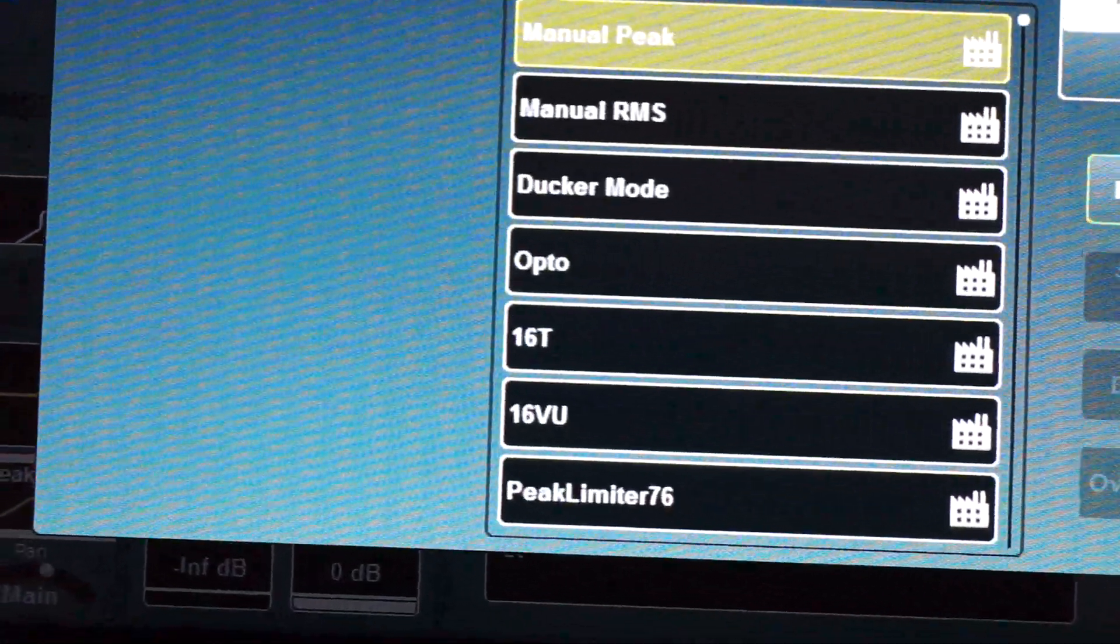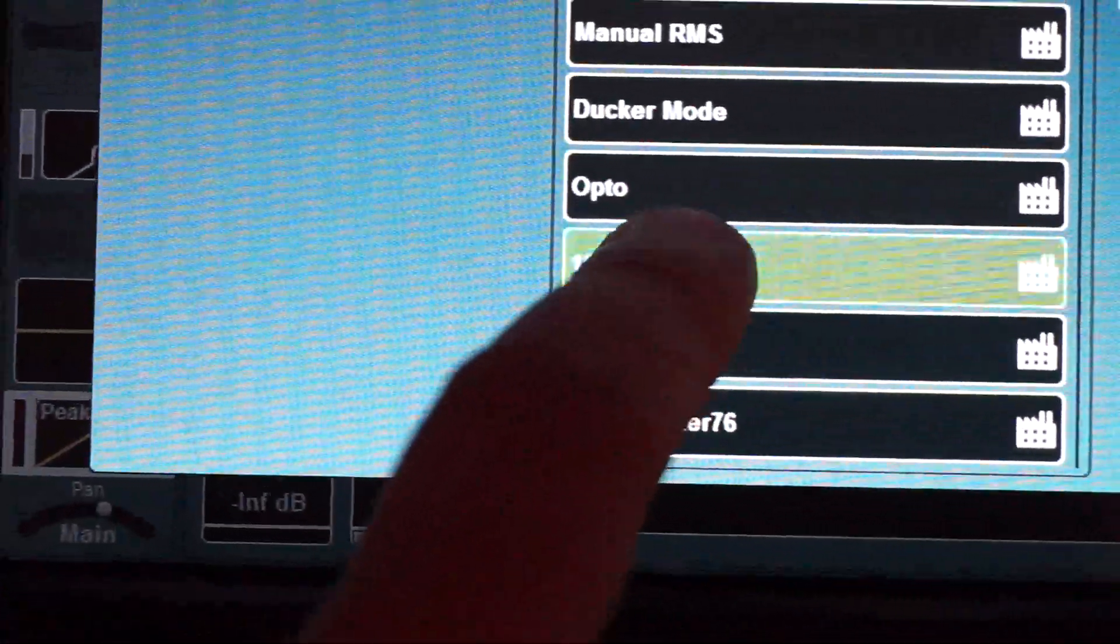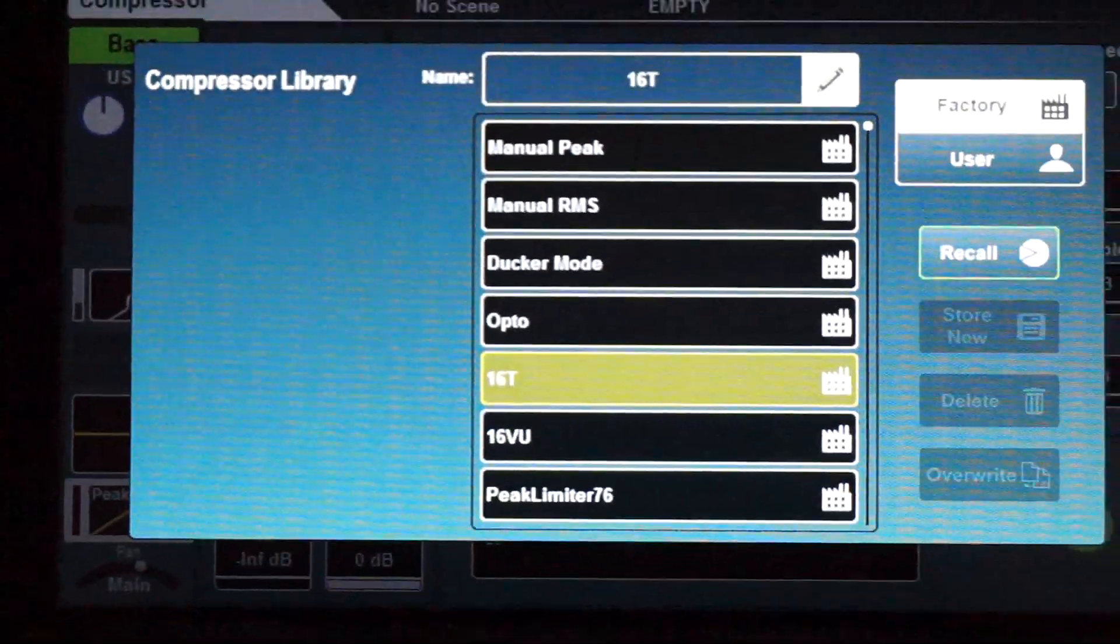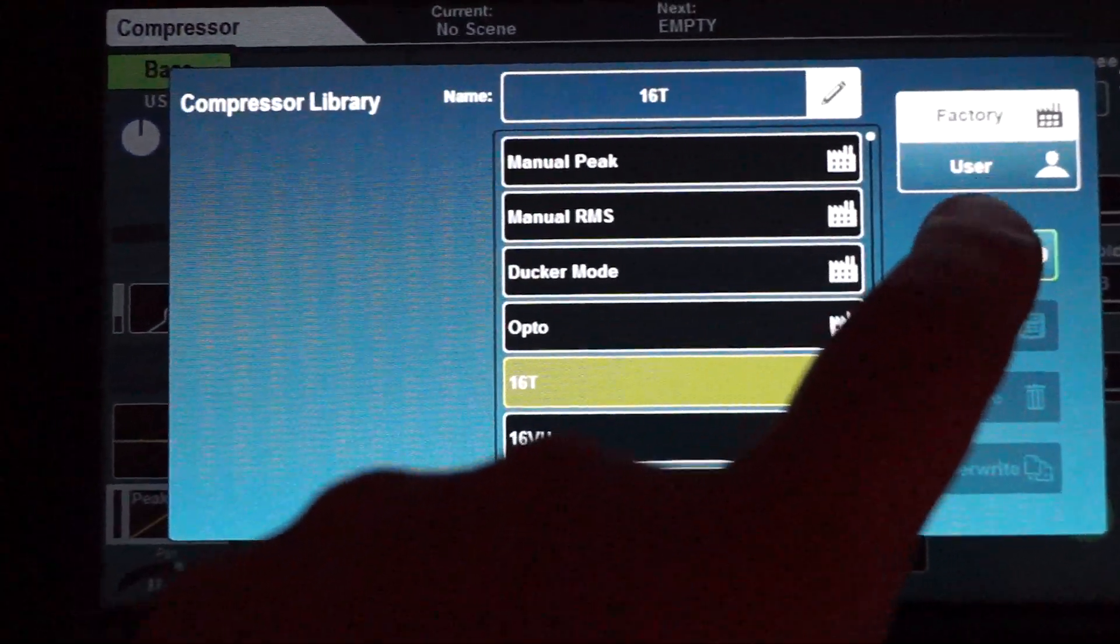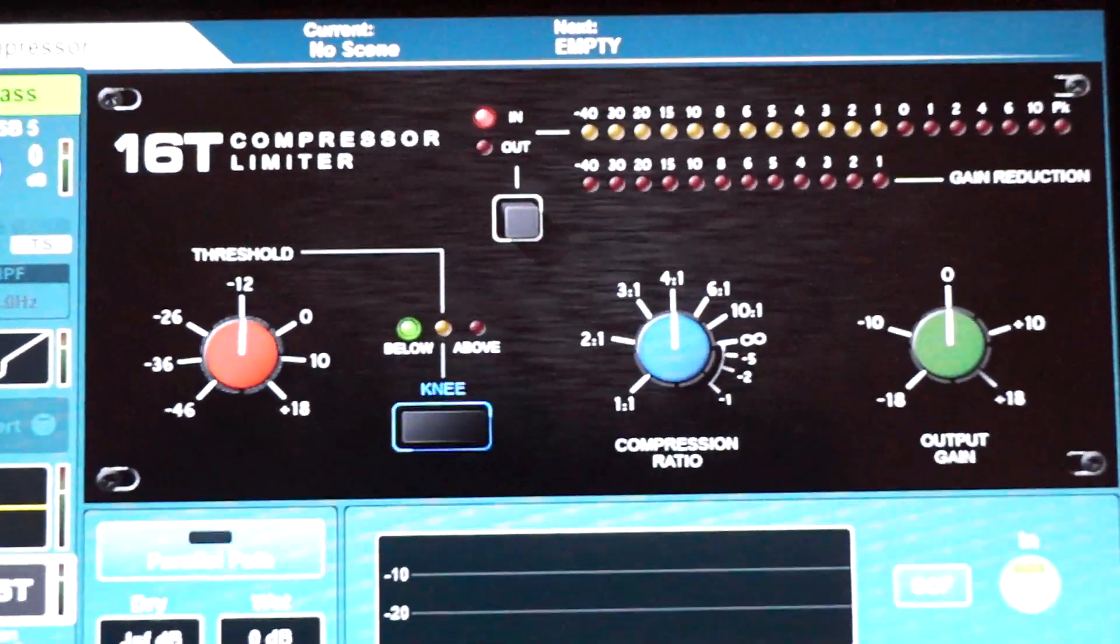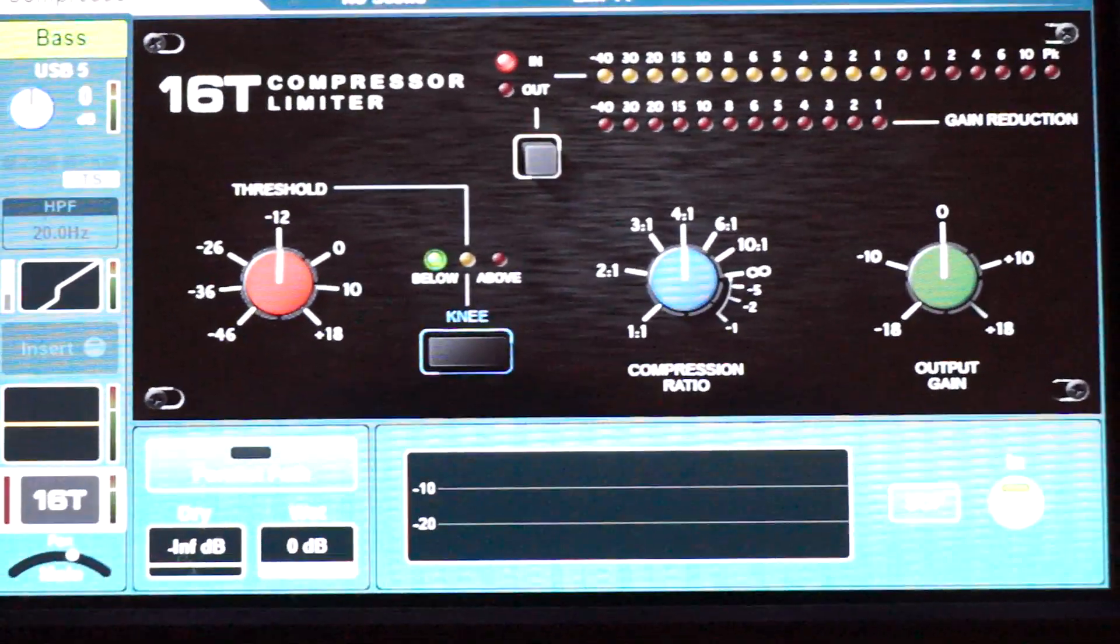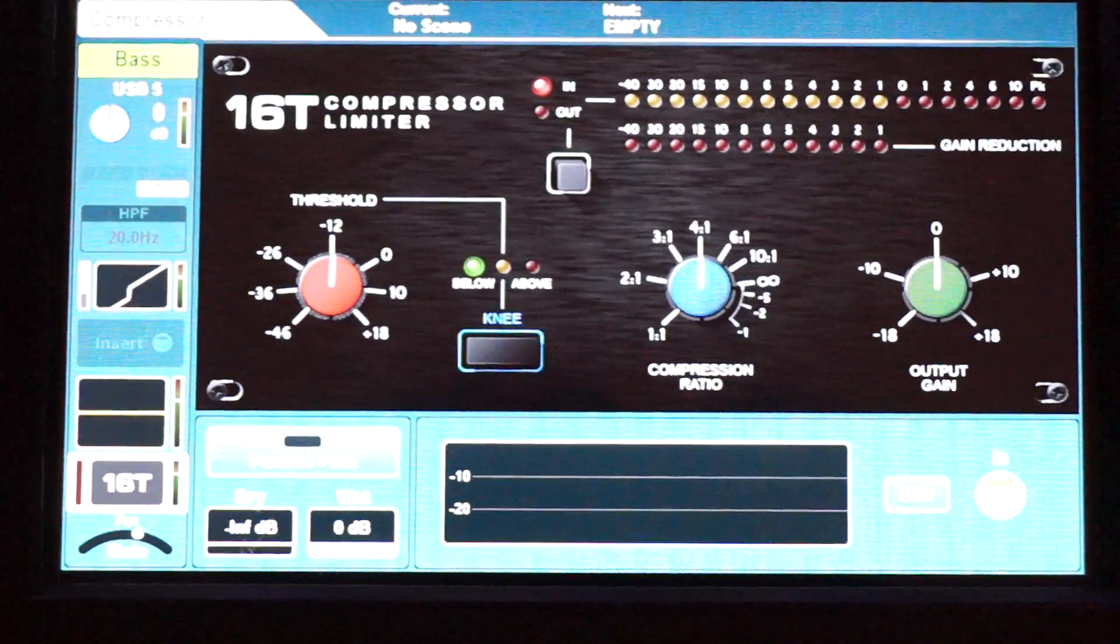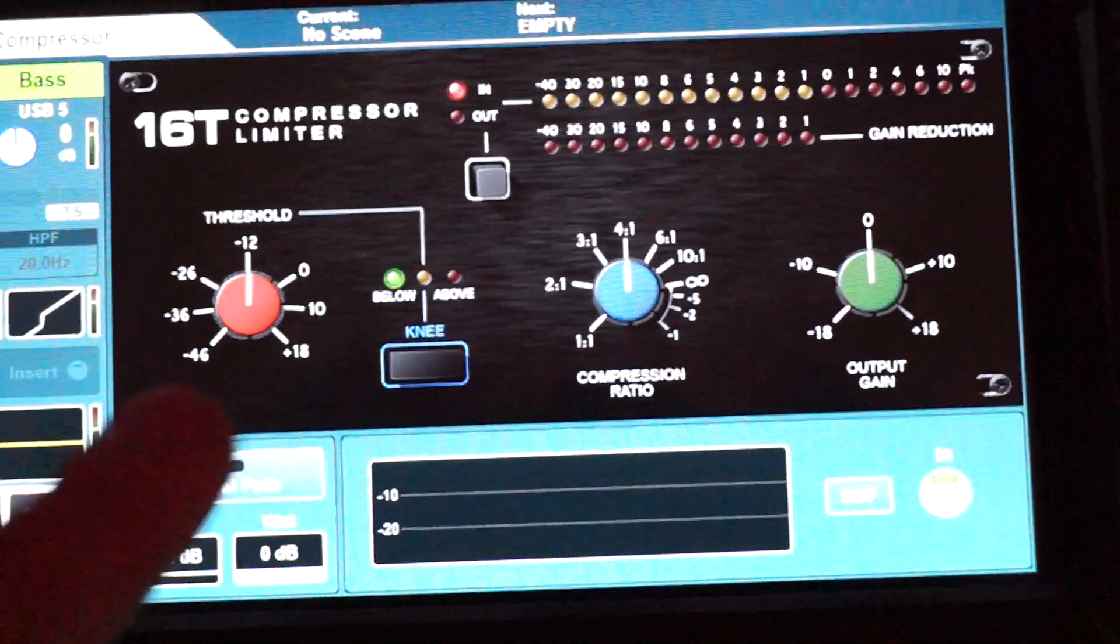I bought the 16T because I like it. I have a real one for my bass player. Hit recall and there it is. It looks great and I think it sounds pretty much like the original one.